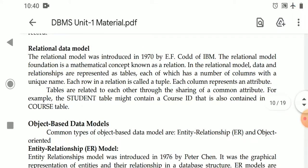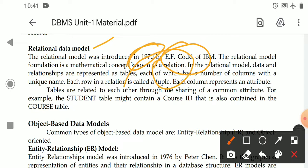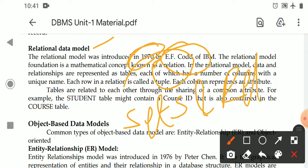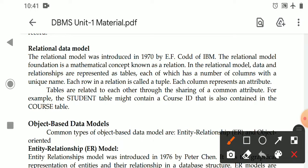Next is the relational data model — the most important model, which we currently use. The relational model was introduced in 1970 by E.F. Codd of IBM. This relational model is based on a mathematical foundation called the relational concept — the concept of sets and relations. In the relational model, data is represented as tables, and data and relations are represented as tables.